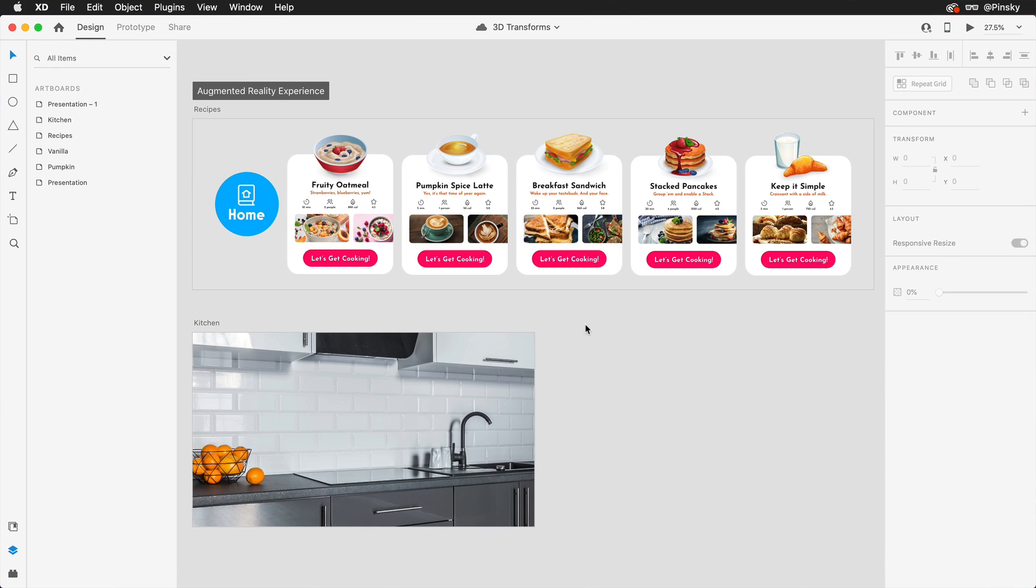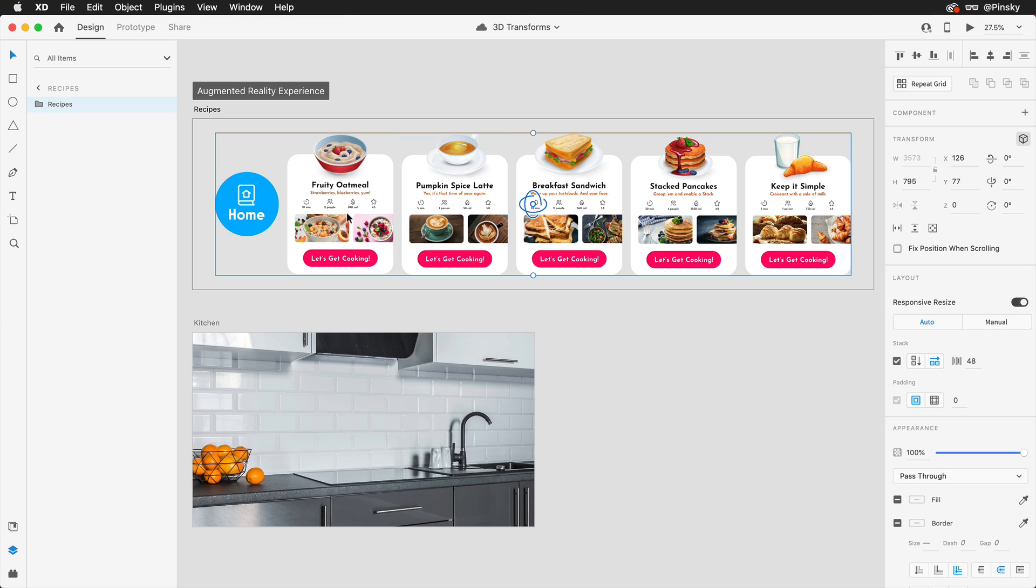The next use case we're going to explore is probably the one that excites me the most: experiences for augmented reality. Here's a project I've been working on where I'm building out components for various recipes that a user can select, and each contain a horizontal scroll group to quickly browse through the images.